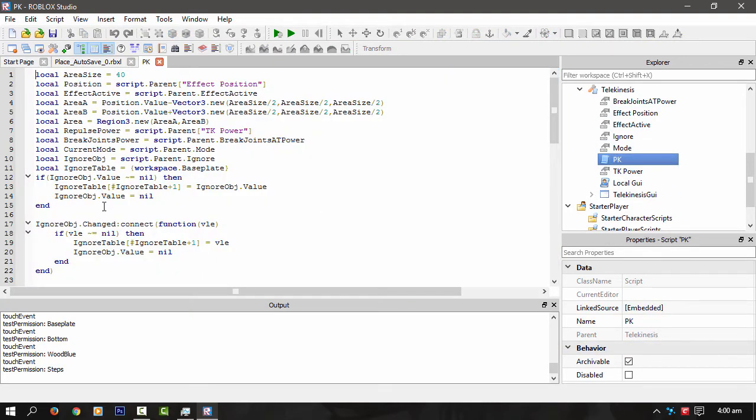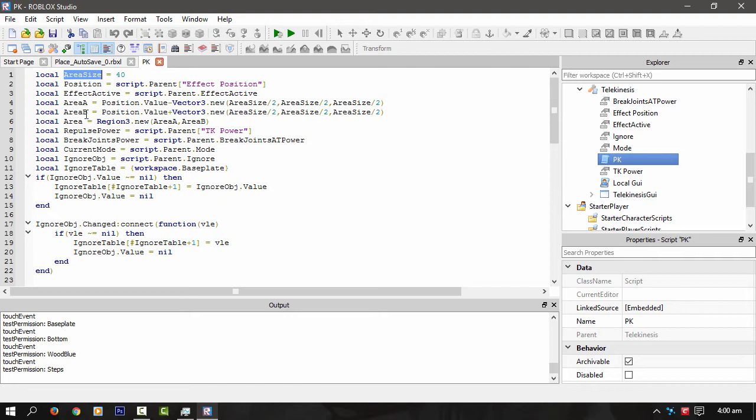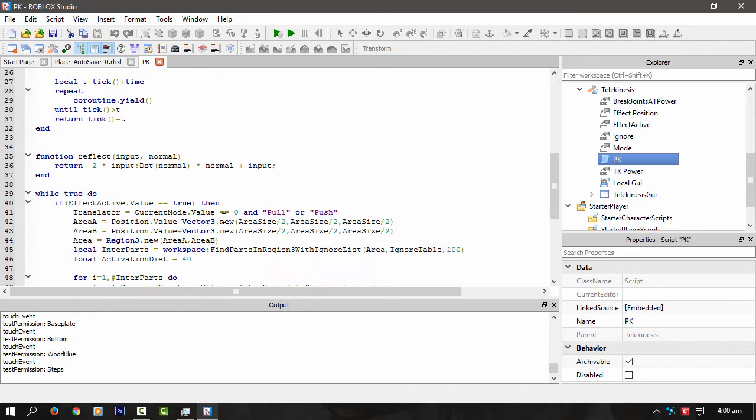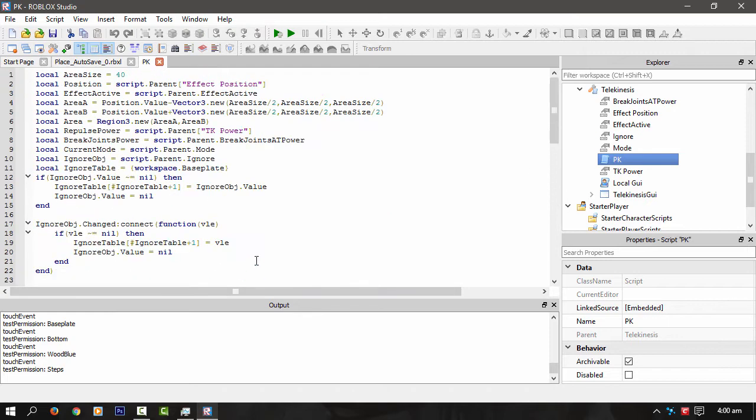So the script for the actual pulling and pushing part of it is not inside, it's not the actual tool itself. It's this script here, the PK script. So this area size is the area of effect. I've left that alone at 40 because that seems to be the biggest amount of size that it can do with a Region3. That's how it's working, or should I say that's what it's using. So that's how big the Region3 can be. Like say you got a part 40 by 40 by 40, the size of it, that's the area that it works in, in the box.